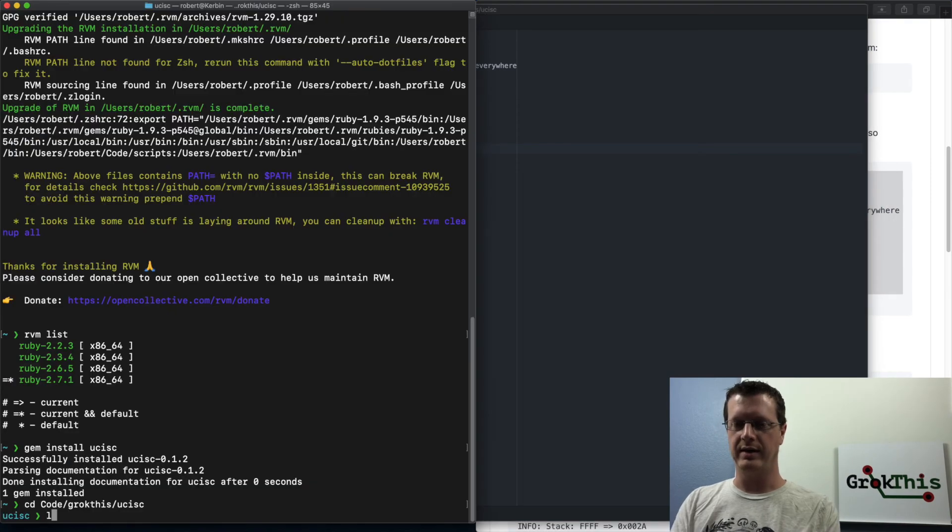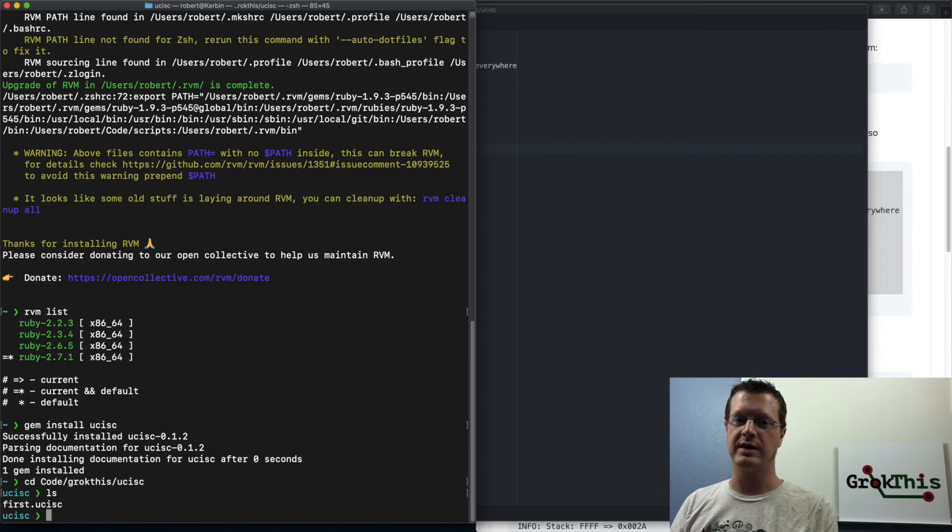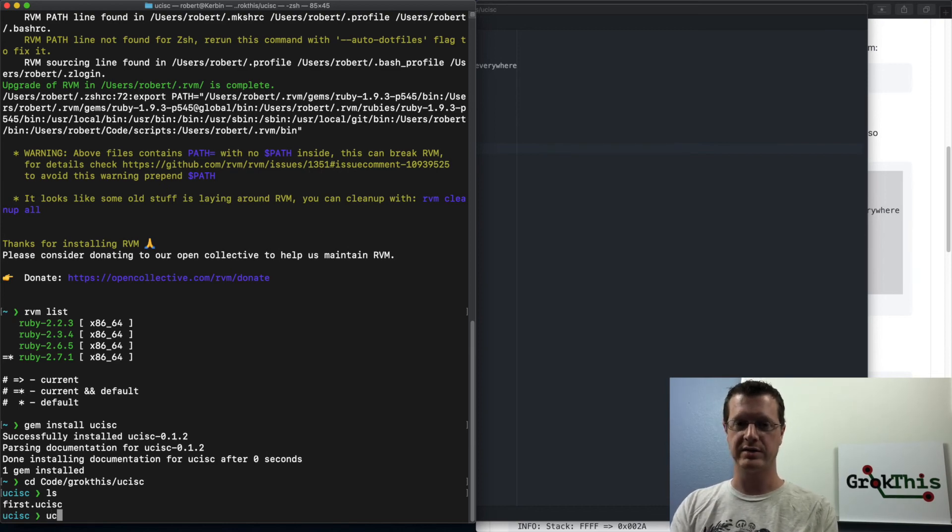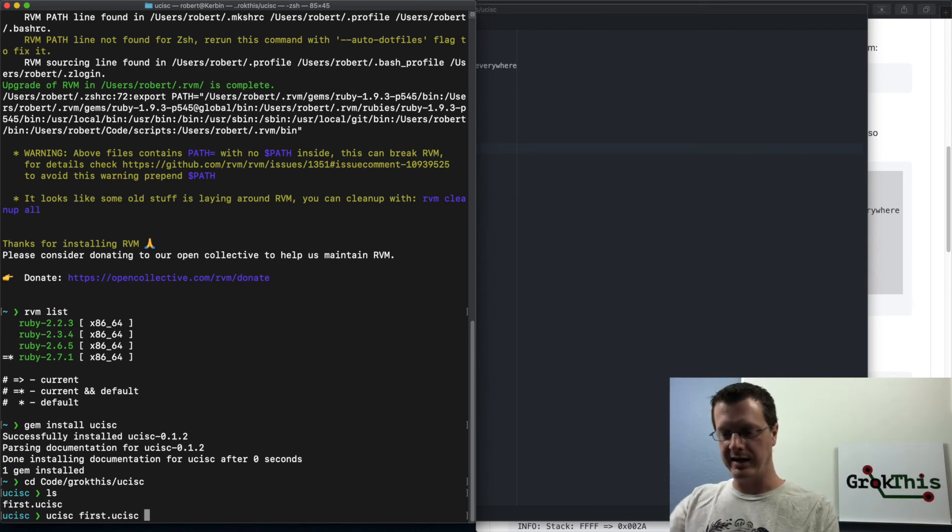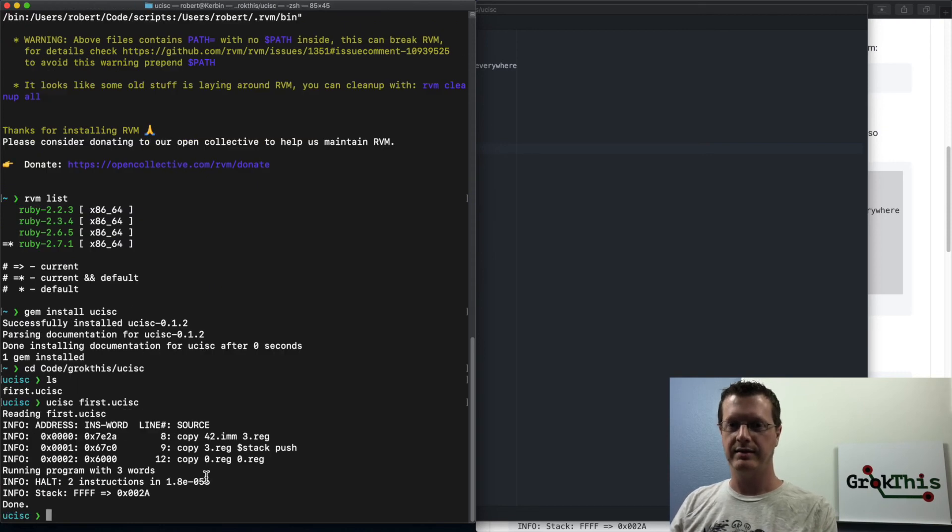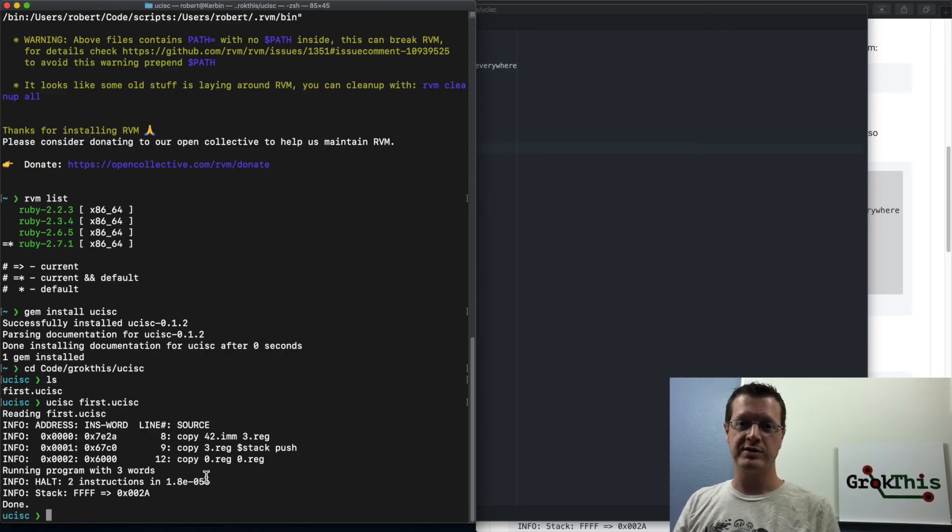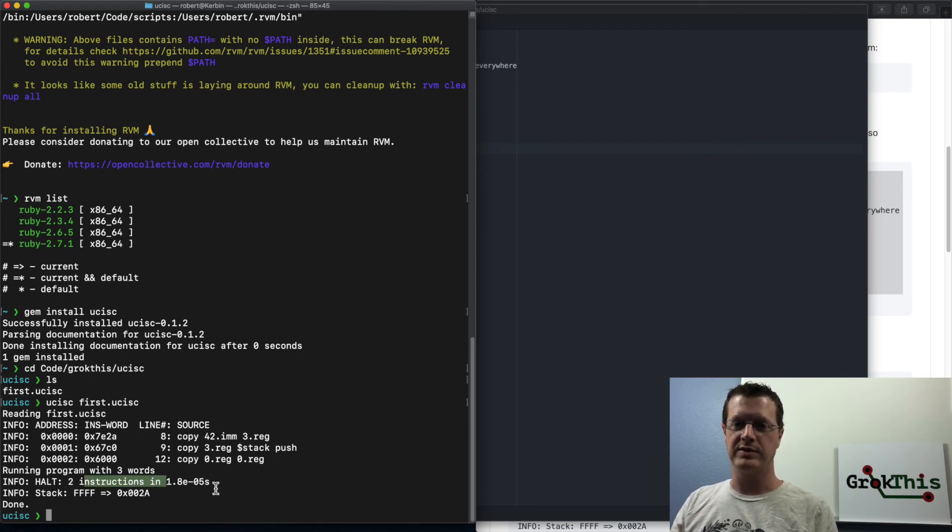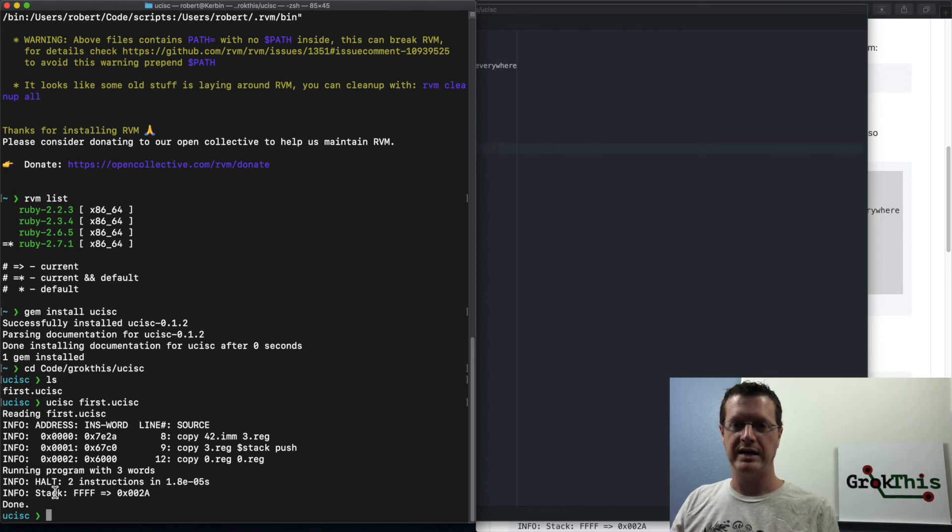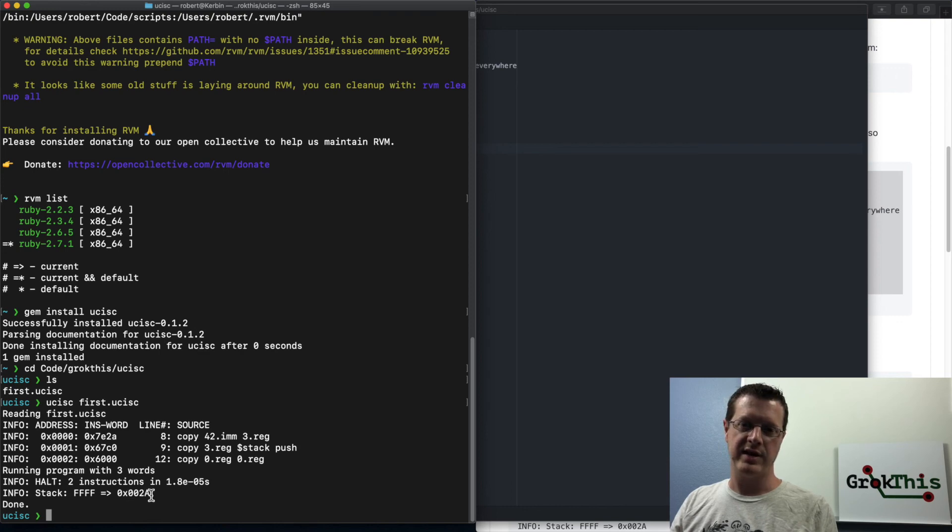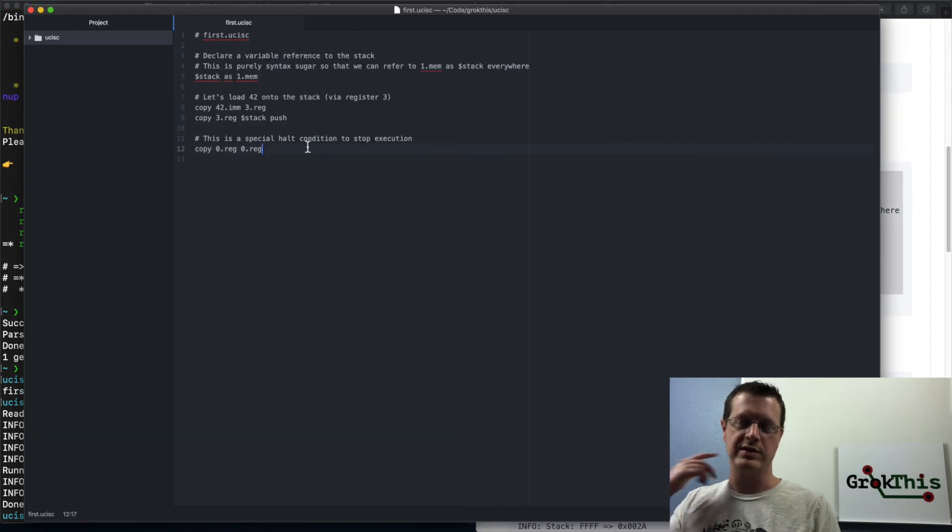And then I can change into that directory and then list, and there's my first dot micro sysc program. So I can go micro sysc, first dot micro sysc, and it will compile and run this. And there we go. And it's just three instructions. When it hits the halt, it had executed two of them. So you can see that it executed those two instructions pretty quickly. And it had on the stack, it has a hex value of 2a, which if you don't know hex is equivalent to 42.